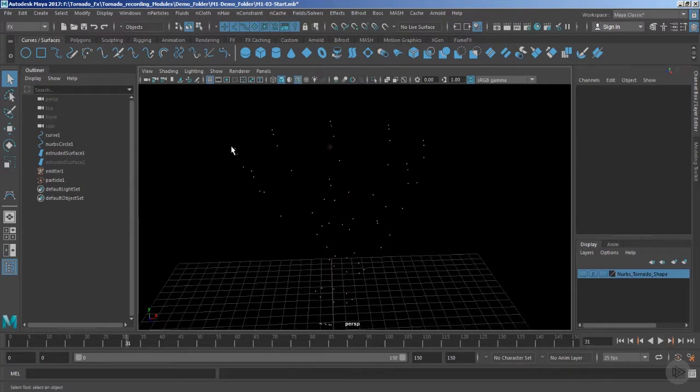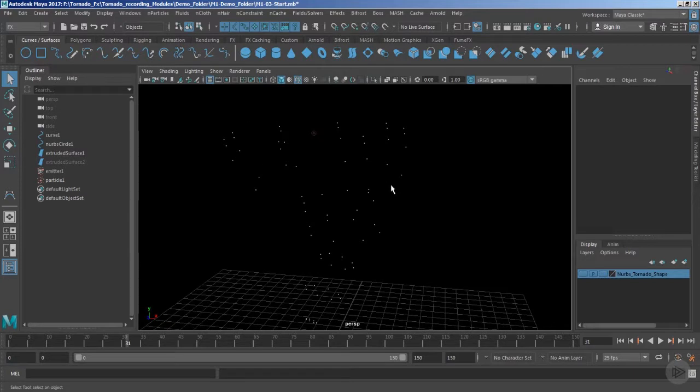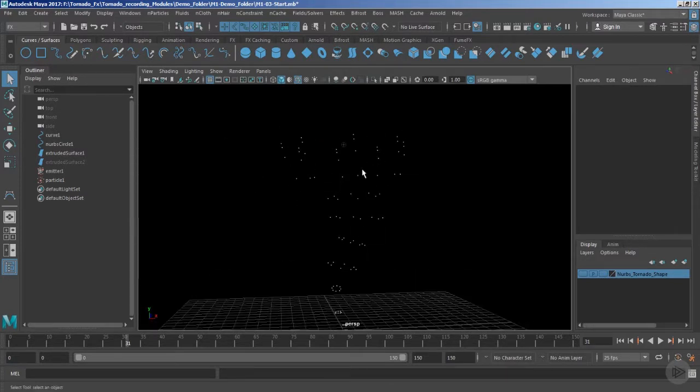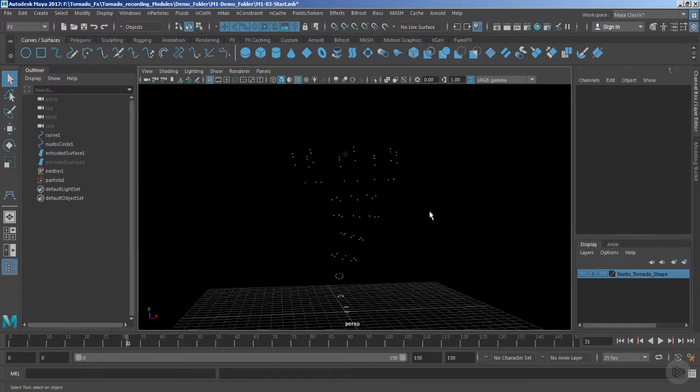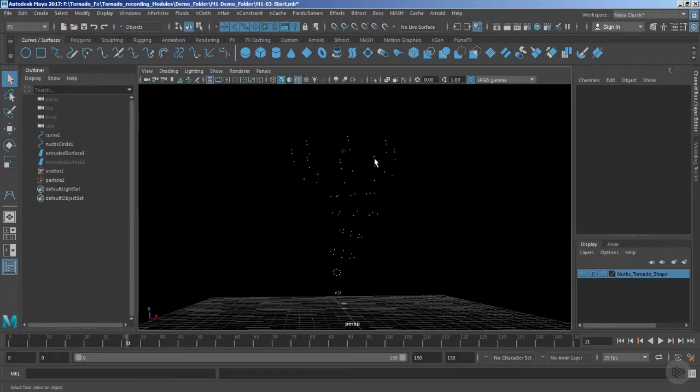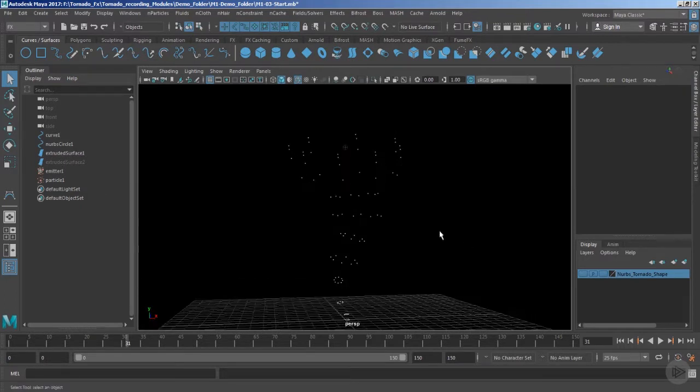You can see that these particles are exactly repositioning themselves based upon the control vertices of that NURBS geometry, and that's actually the very default nature of the goal.